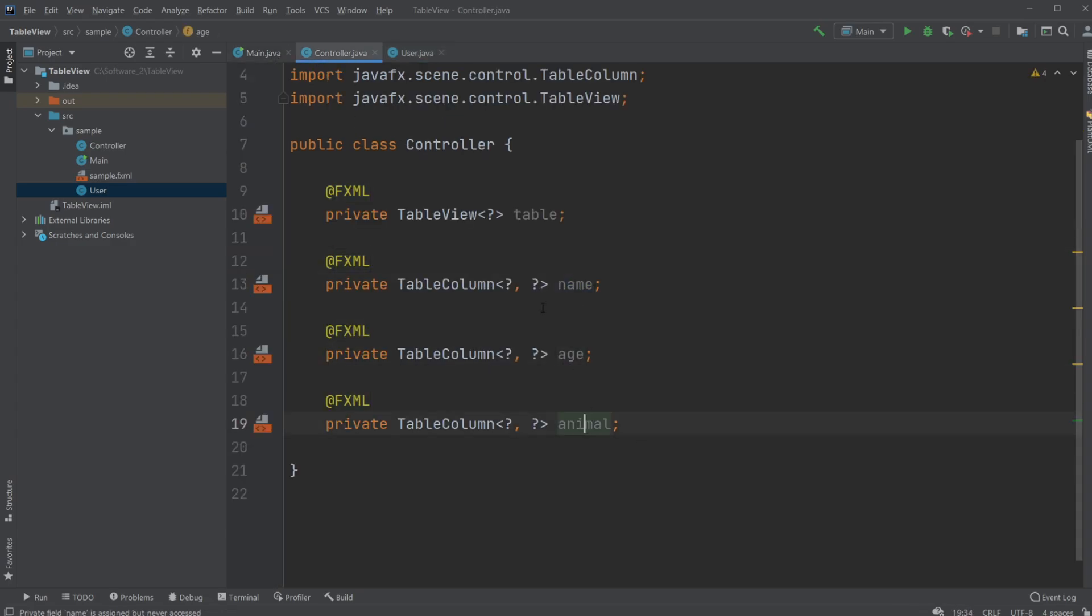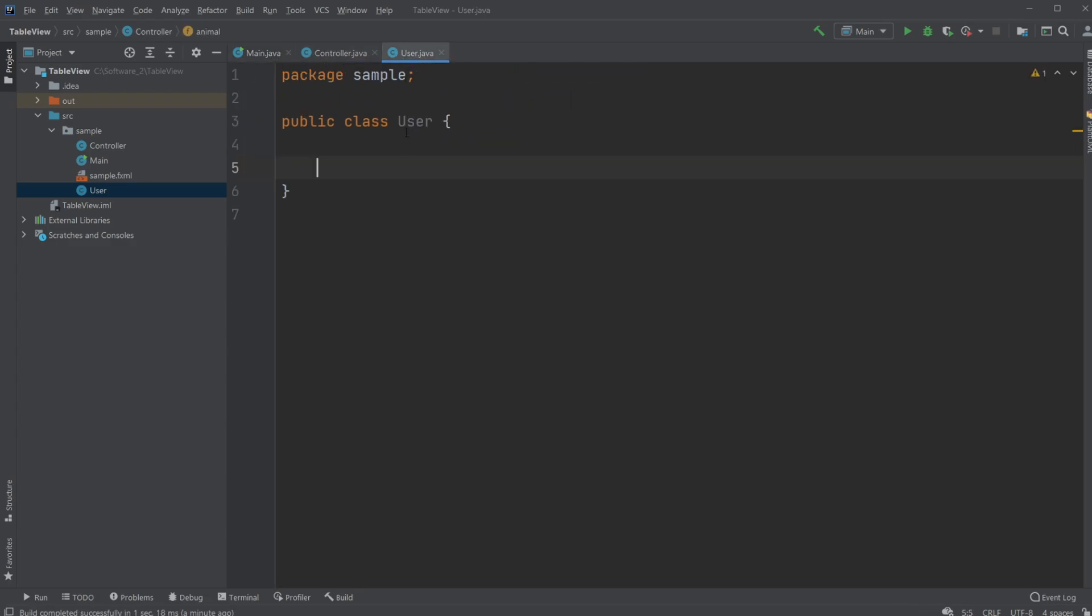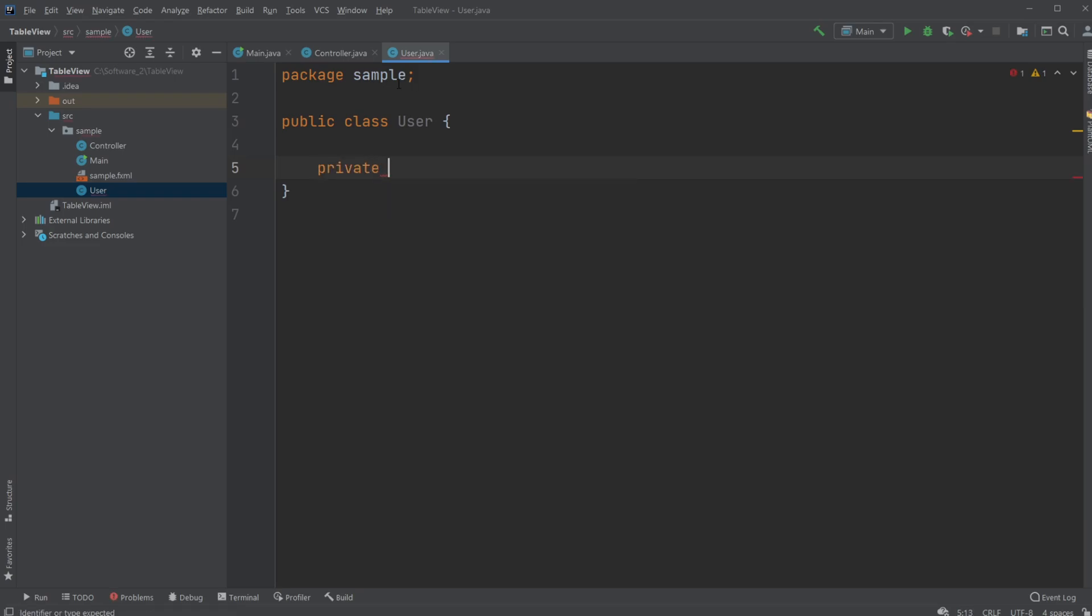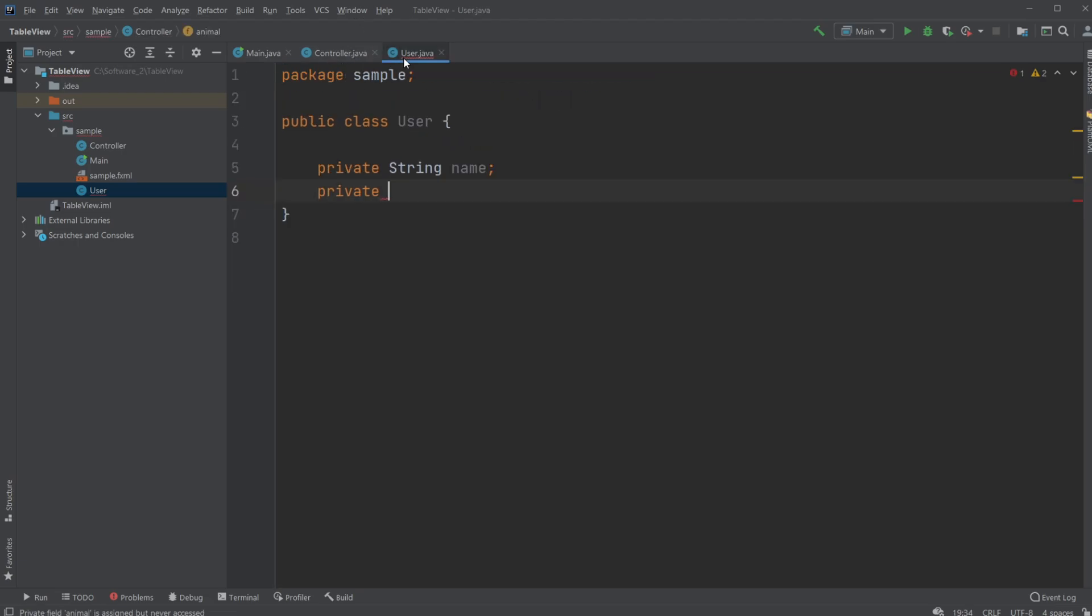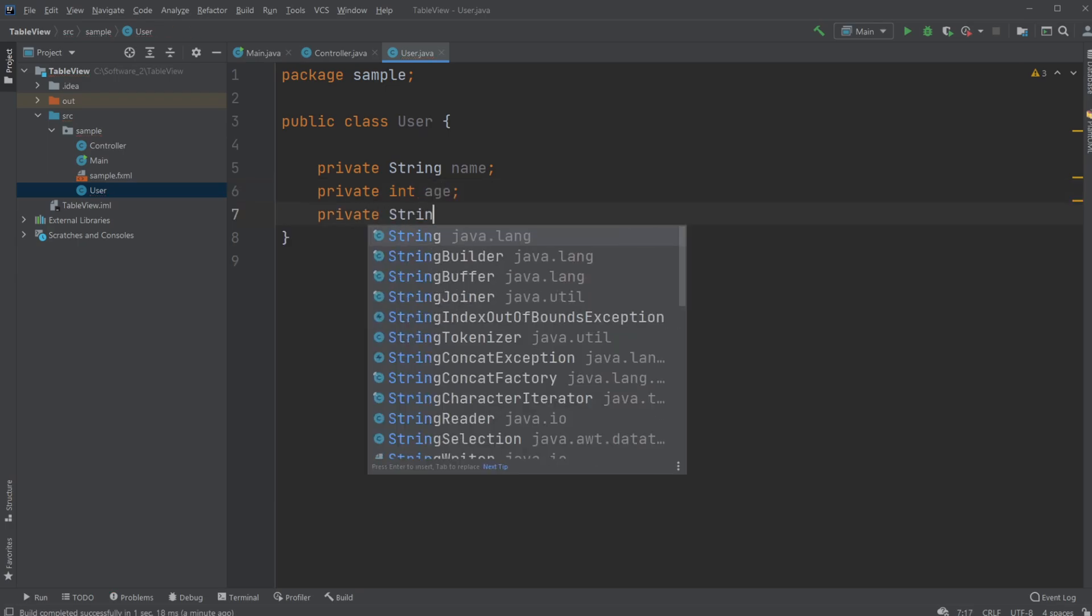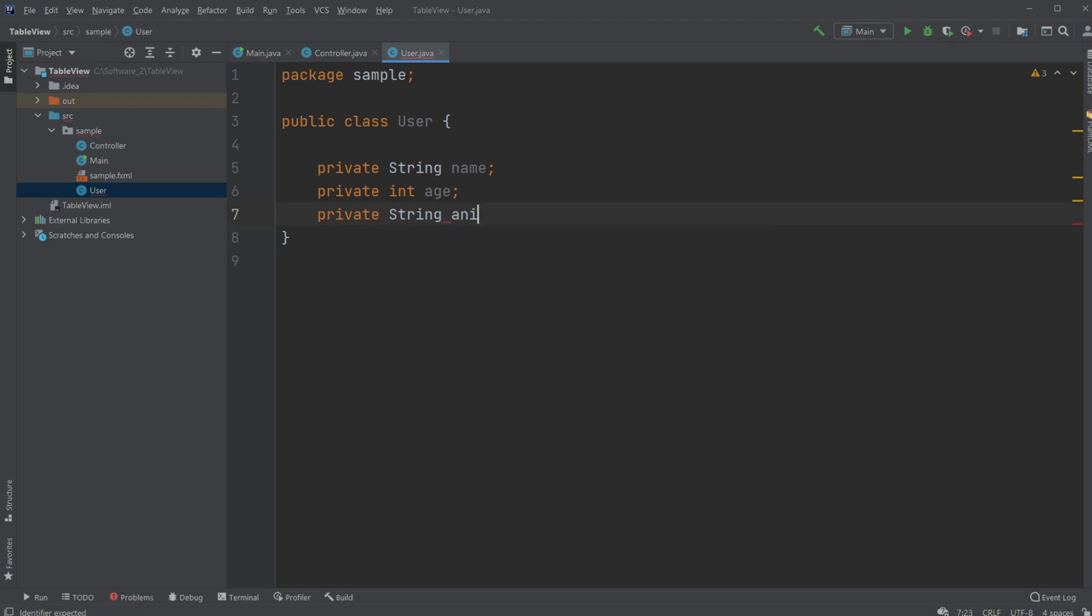So let's just have a private String name, a private, let's see what we add, let's make an integer int age and a private String animal which is just gonna be the animal type or name, doesn't really matter.